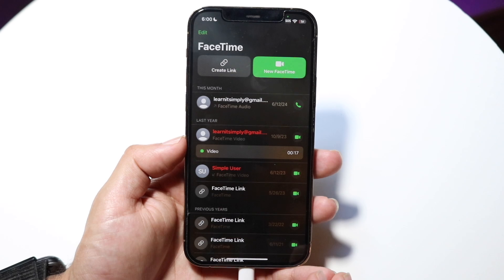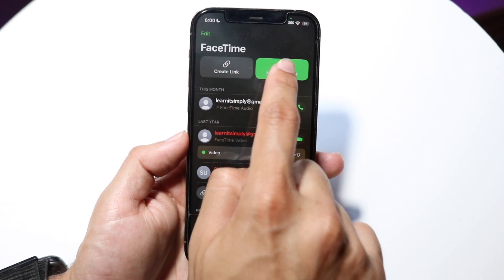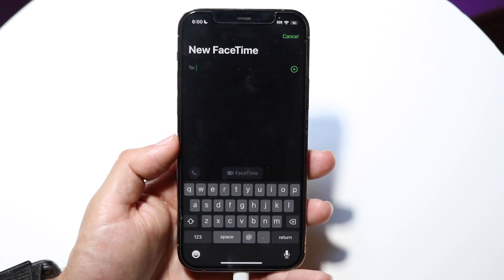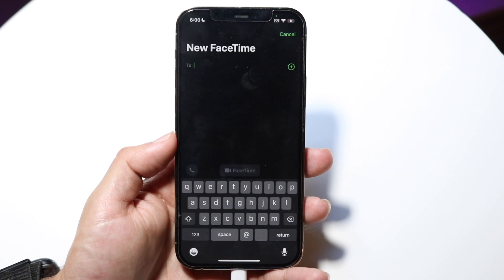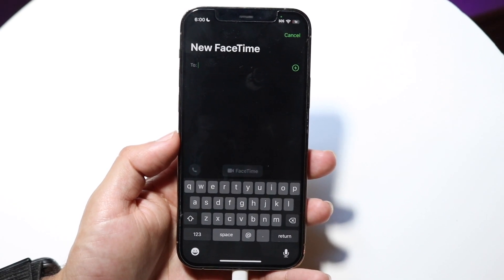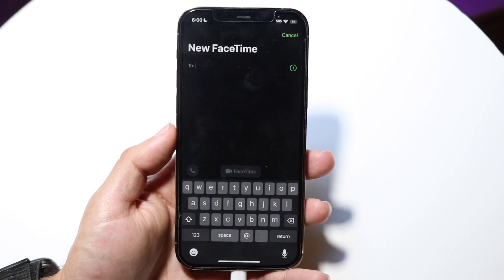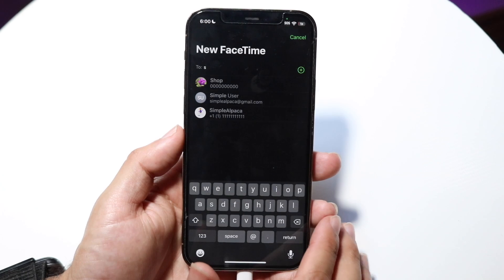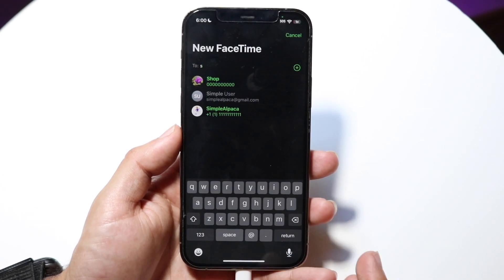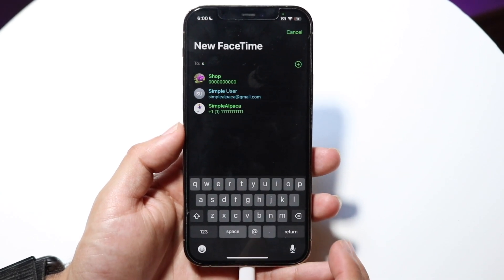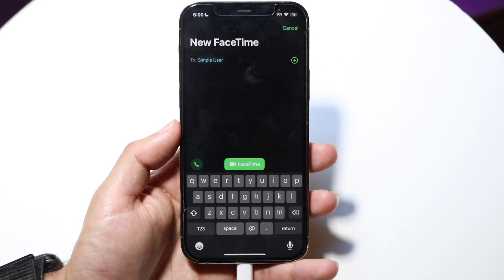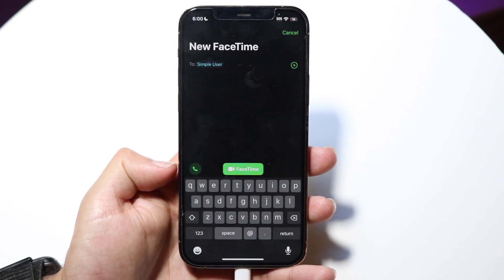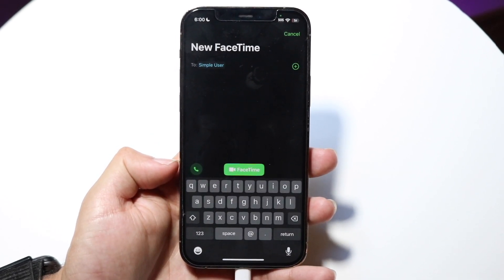Also, if you want to, you can click on this new FaceTime button and immediately FaceTime somebody. If you just want to quickly get into a FaceTime call, you can click into here and input someone's name. You can start typing in their username, click on their name, and then click on FaceTime or FaceTime audio, and you should be able to call them that way.